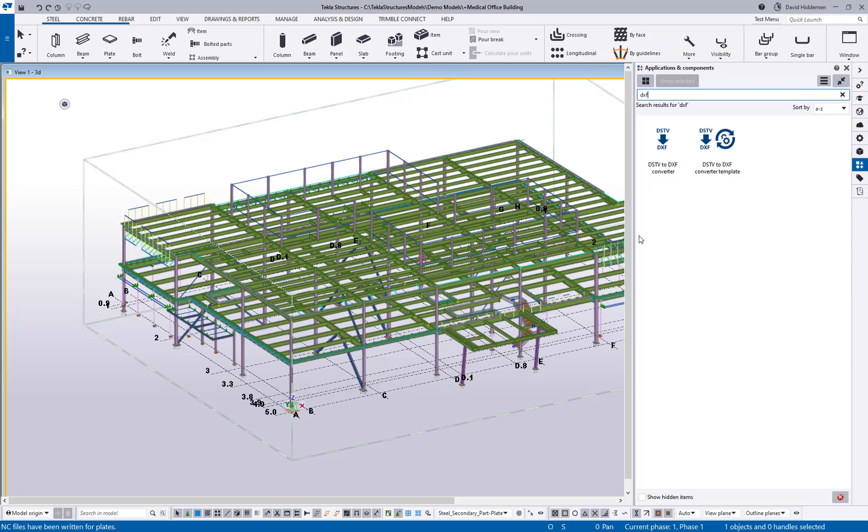Now this is not actually a new feature, it has existed as an add-on extension for the past couple of years, so if you are using 2020, 2021 or something like that the extension is available for that, but in 2023 this is now the default DSTV to DXF converter.